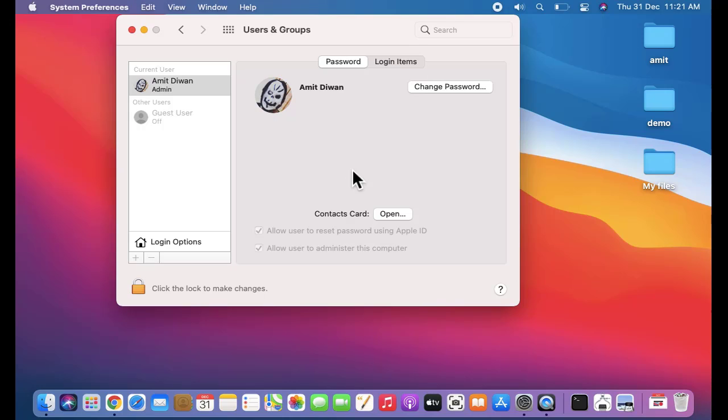So guys, in this video we saw how we can easily change the user's login picture on Mac, especially after the Mac OS Big Sur update. So guys, if you liked the video, do subscribe to our channel AmitThings.